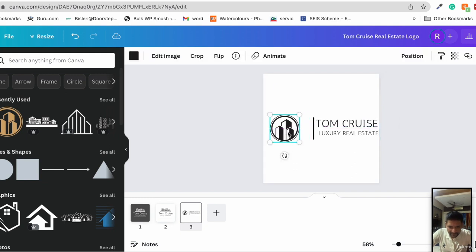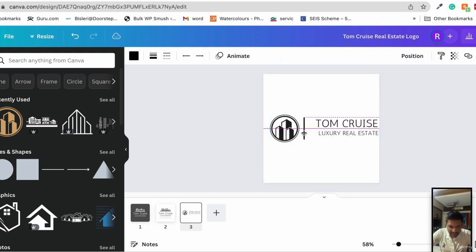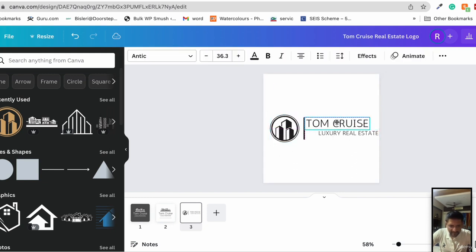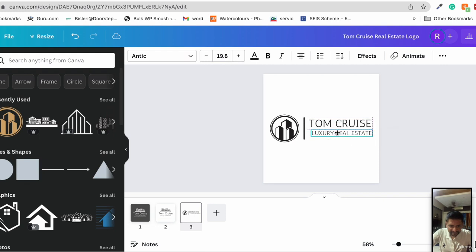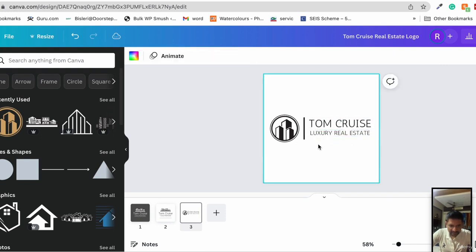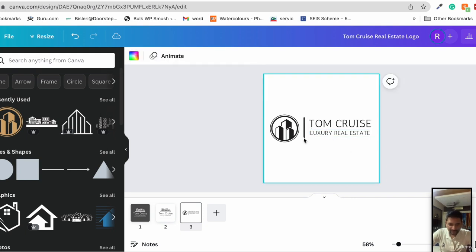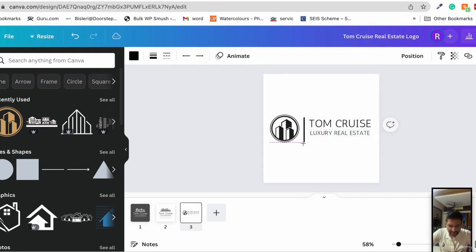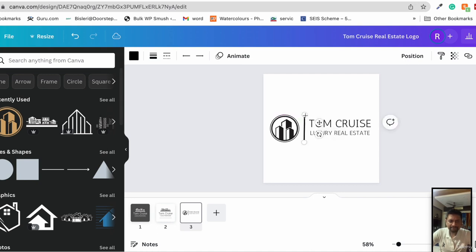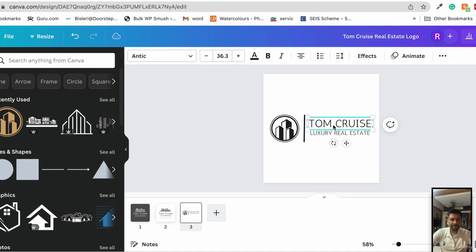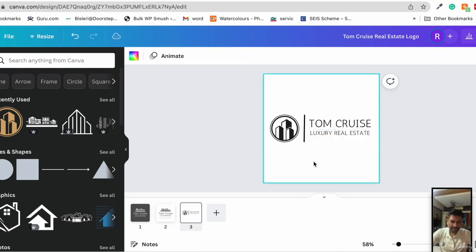We bring some space over here by bringing everything to the left. And here we go. We can increase the height a little of this line if we need to. So that's another version of the logo.